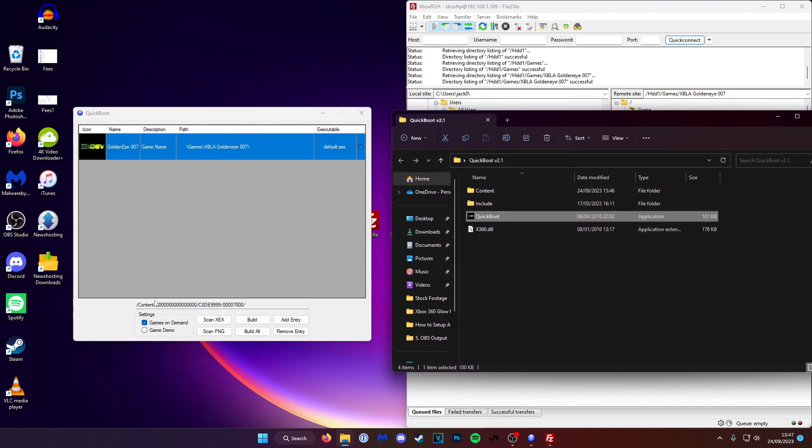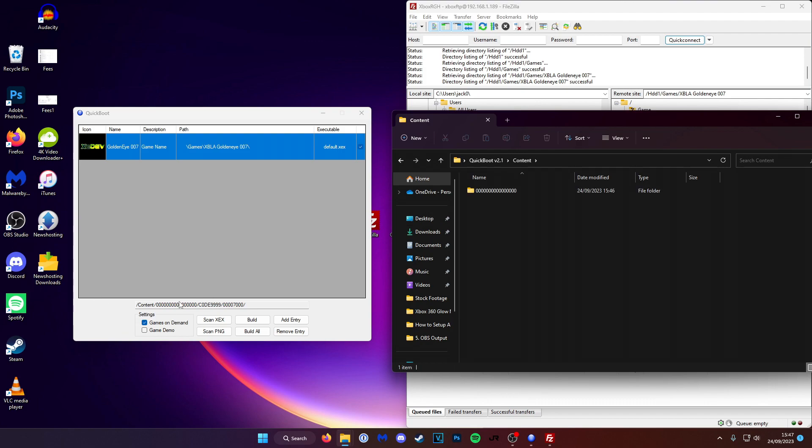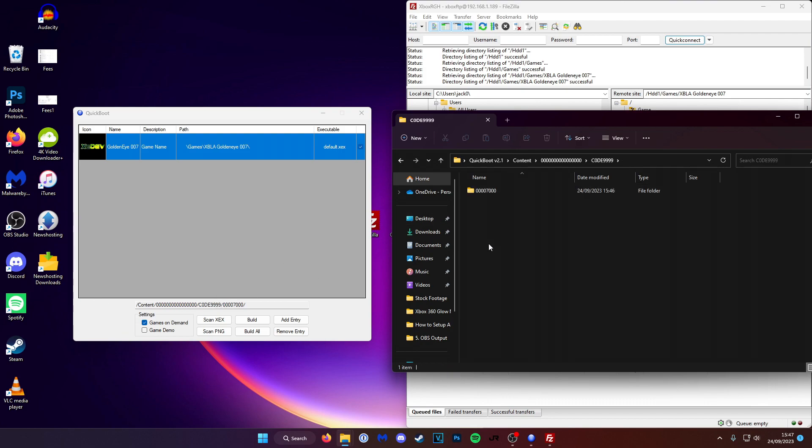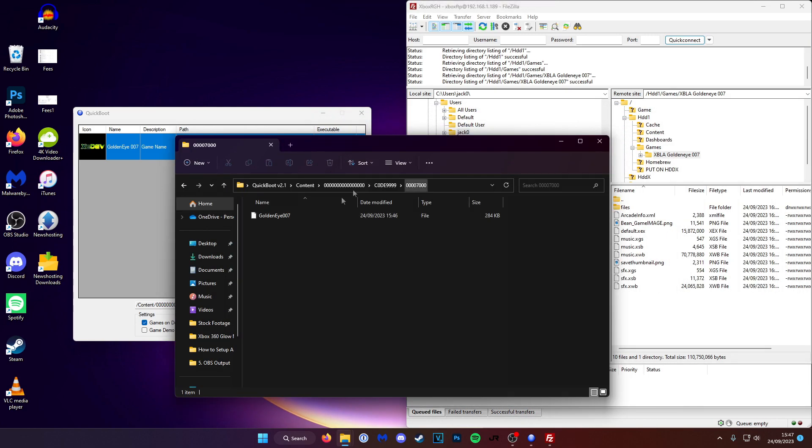So we're going to go to content. And then the one with all the zeros. Code 9. 007. And here it is. This is the shortcut file.